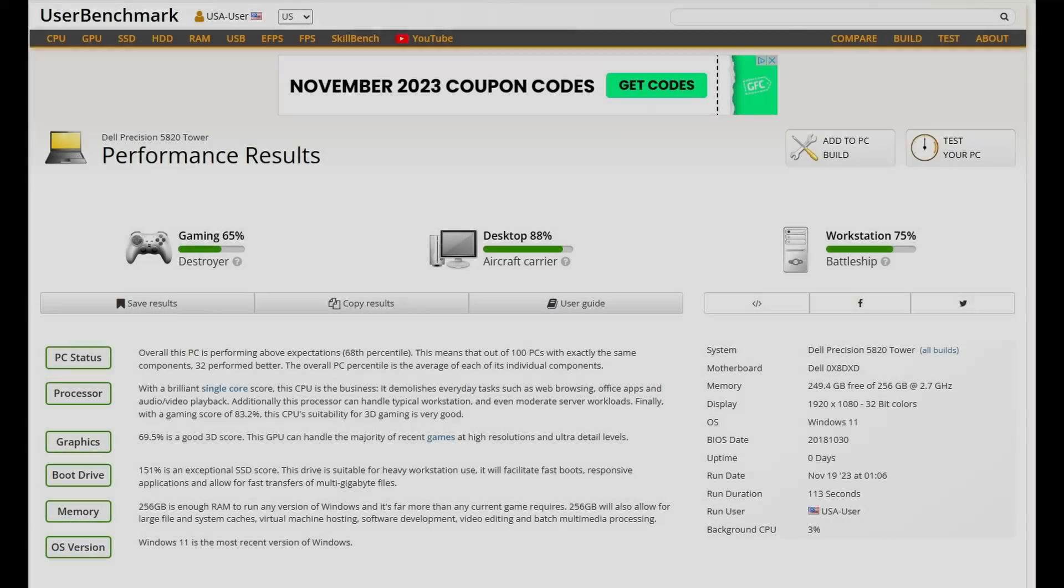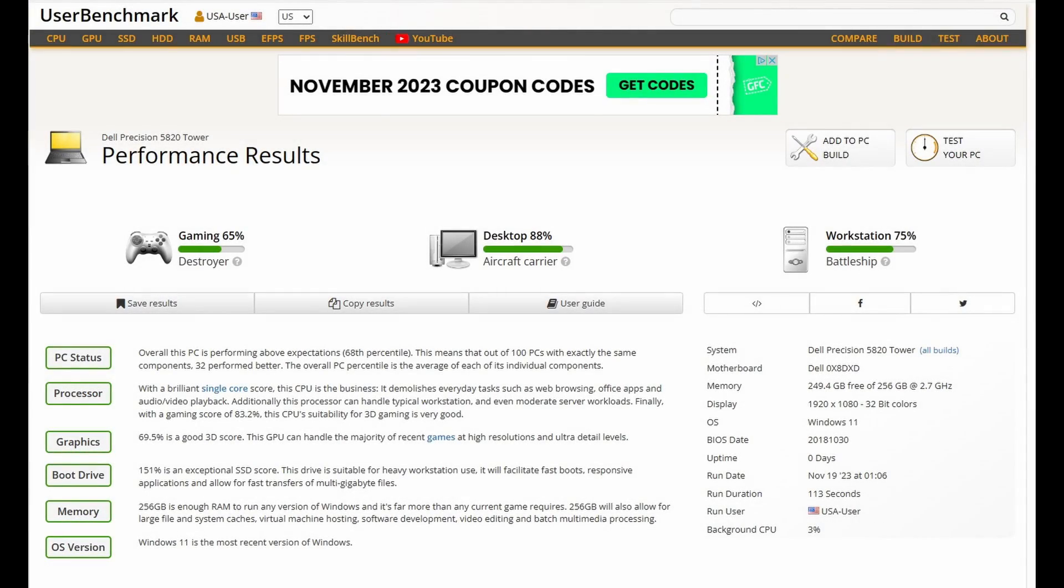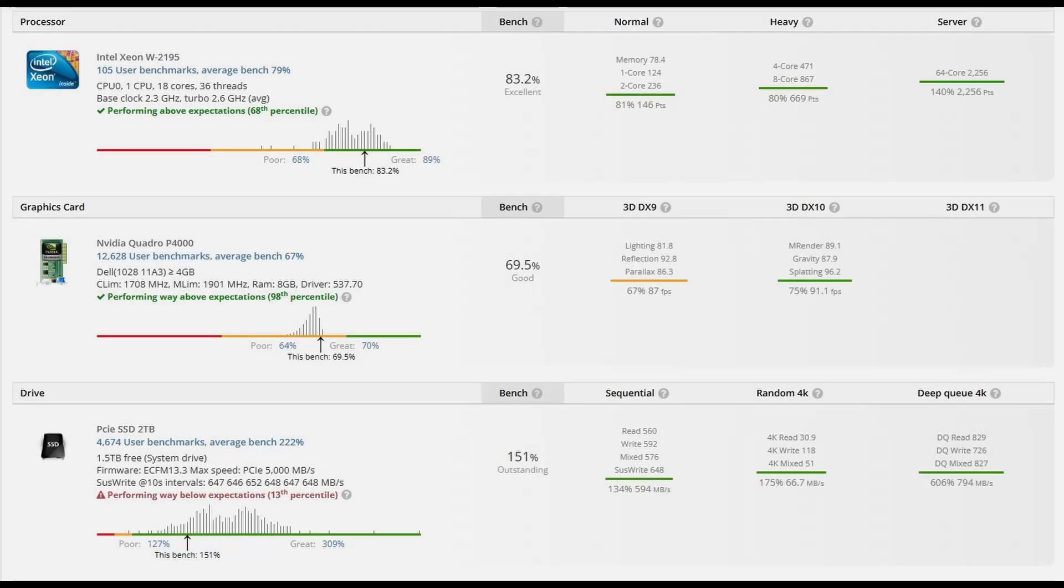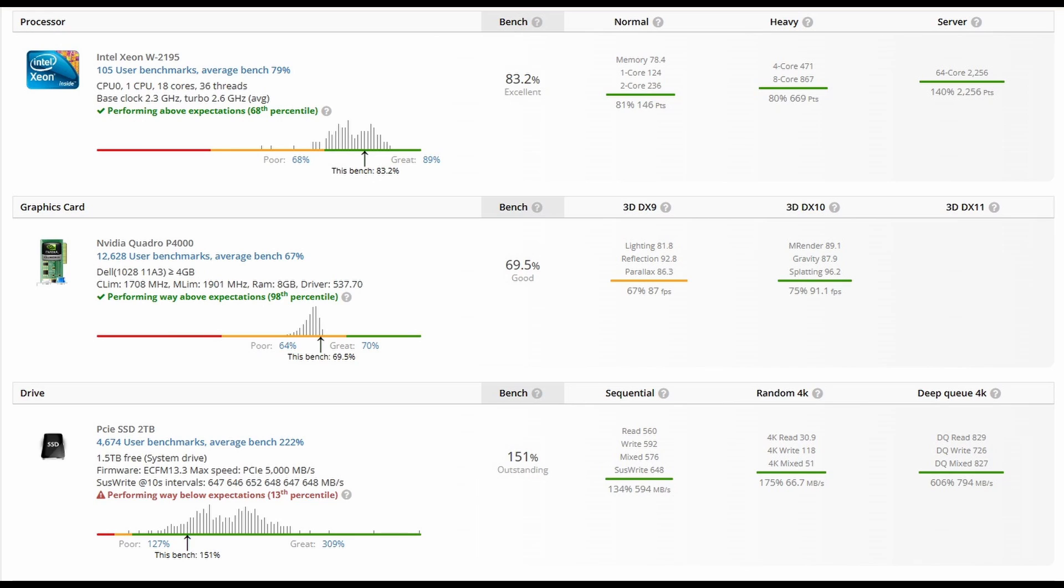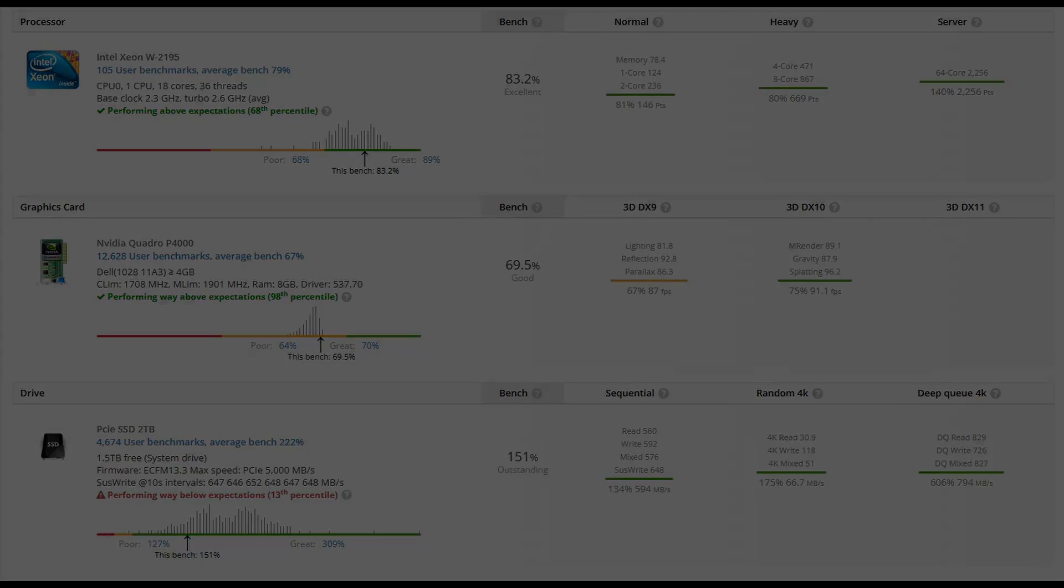We just ran the user benchmark, and here's this unit's results. Pause the video if needed. The CPU is performing above expectations. So is the NVIDIA Quadro P4000, and the NVMe drive is also outstanding, but then compared to other NVMe drives, it's not the greatest. Next time, we're going to use something like a Samsung or Intel drive. Those will perform much better.